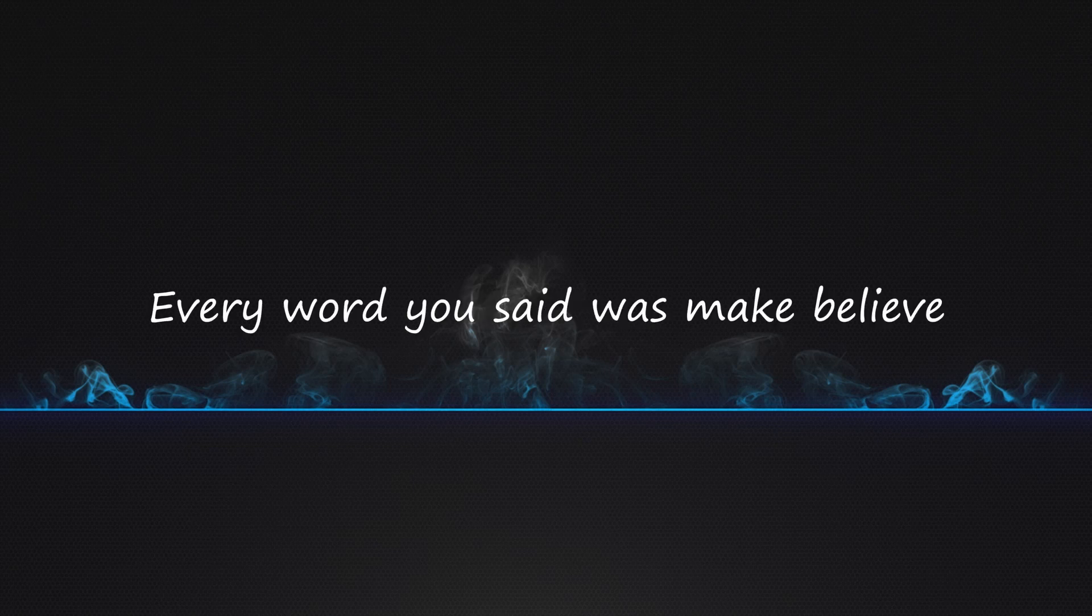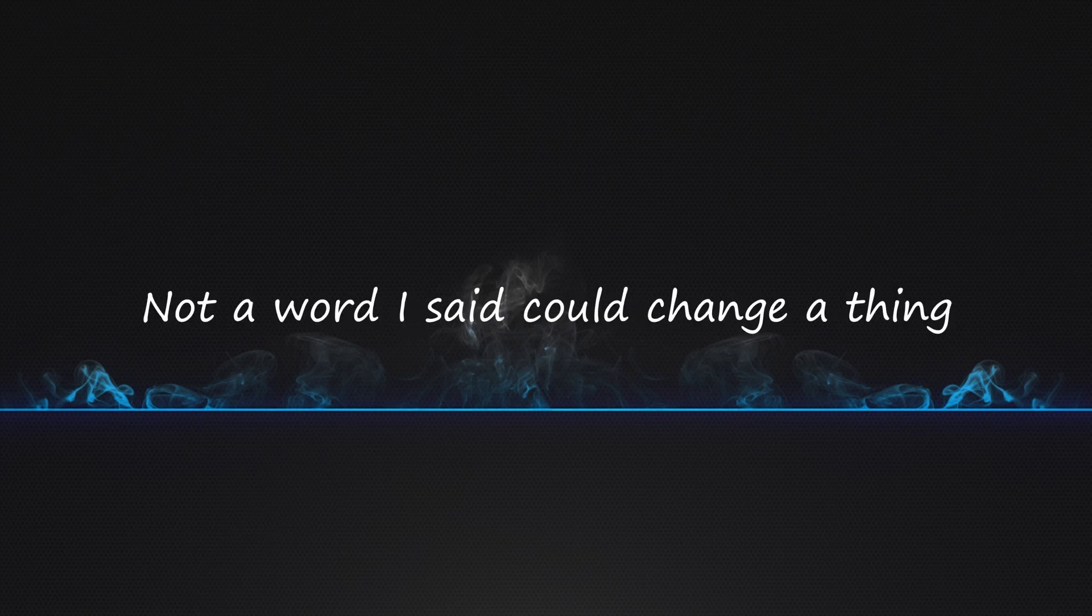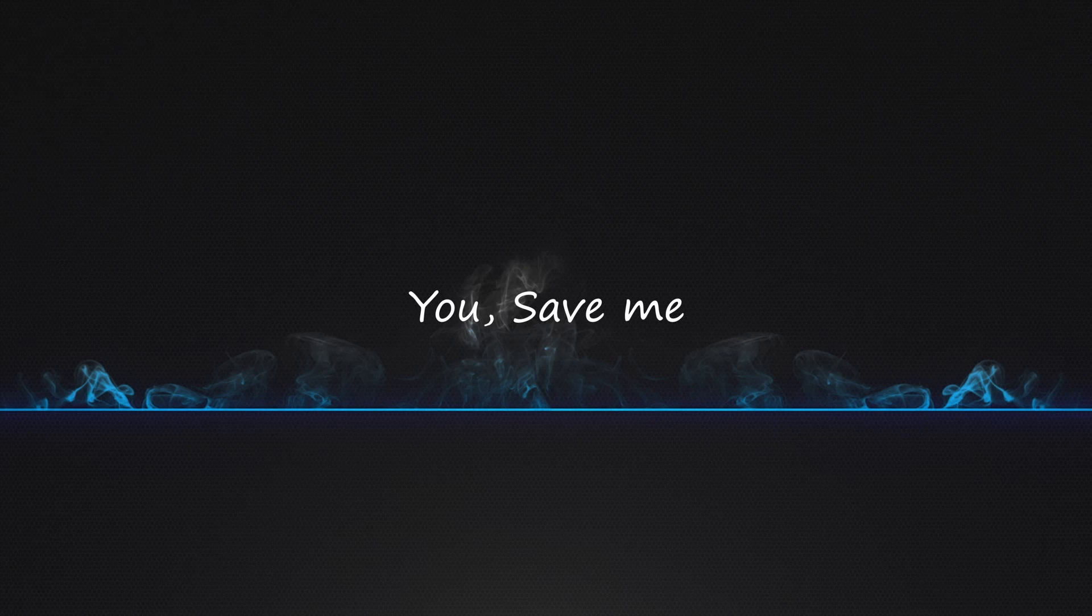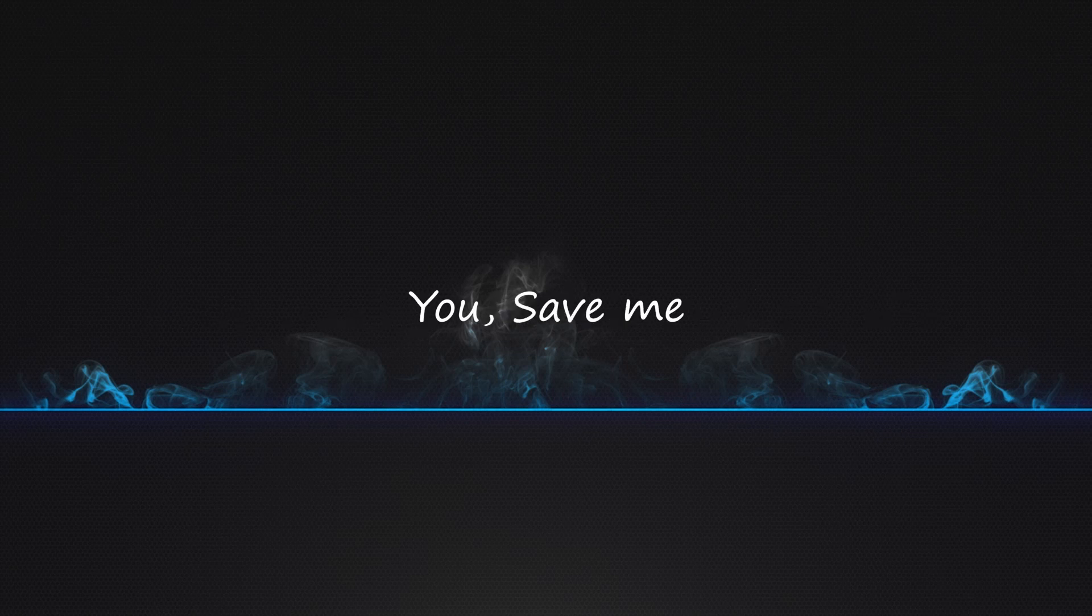You saved me. Every word you said was make-believe. You saved me. Not a word I said could change a thing. You saved me. Every word you said was make-believe. You saved me.